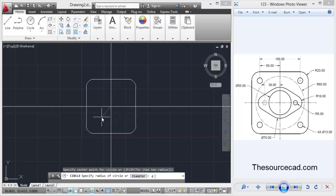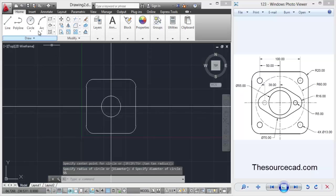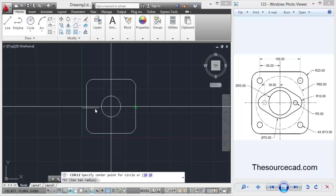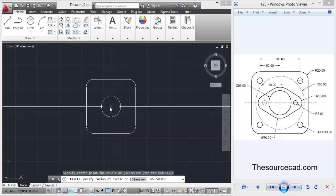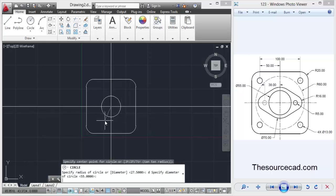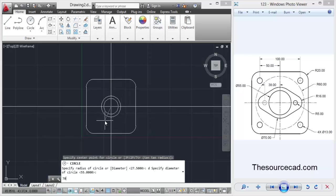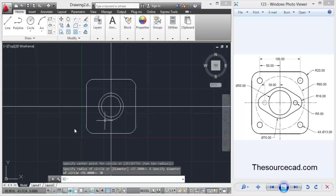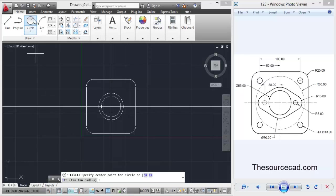Go to the same center again and this time make it with a diameter of 70 units. Now let's go to circle tool again since we have three circles here, and this time make a circle with radius of 6.5 units, that is diameter of 13 units.